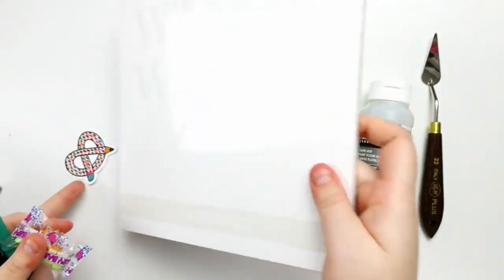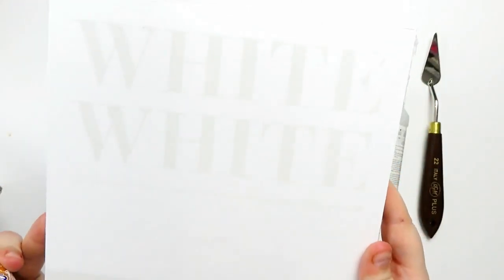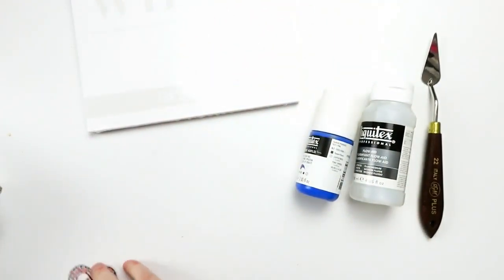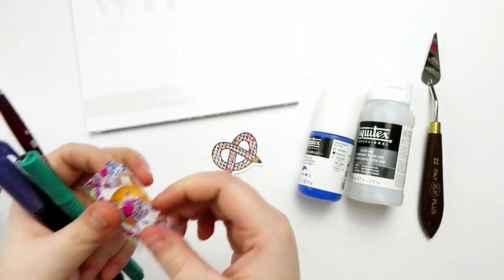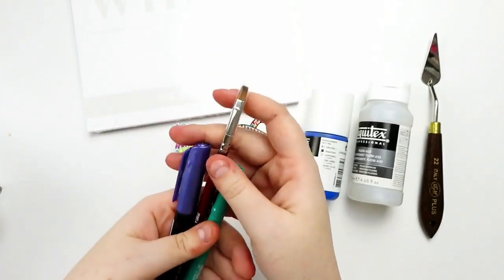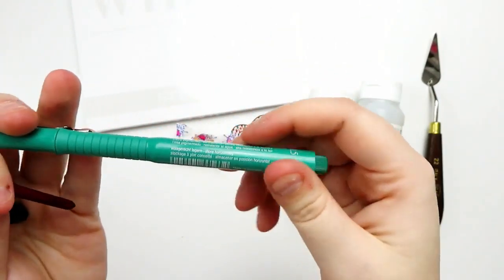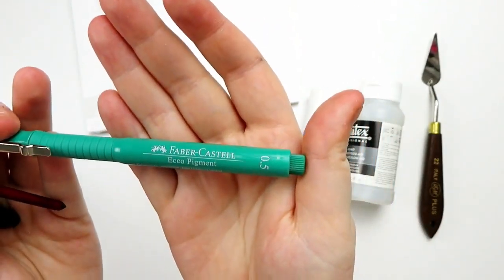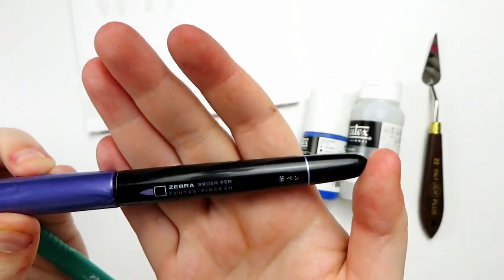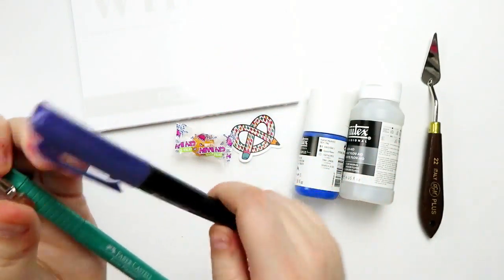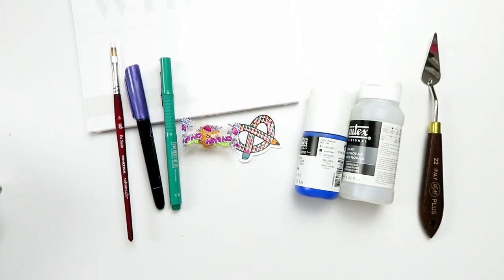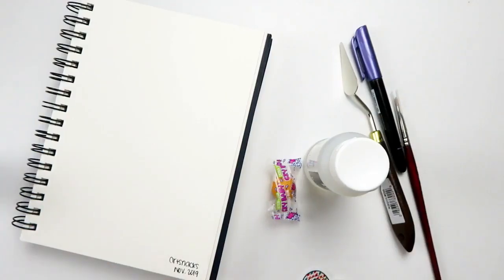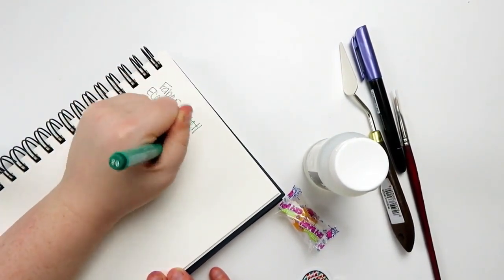For the ArtSnacks box of November 2019, we got a few Liquitex supplies. We got a Flow-Aid and a Softbody Acrylic. The Flow-Aid was part of the Plus box, as is this painting knife. We got some Fabriano white paper. We got the sticker, of course, the candy. We got a paintbrush, a Faber-Castell Eco Pigment pin, and a Zebra brush pin. We got these in purple and green, which is a really interesting selection.